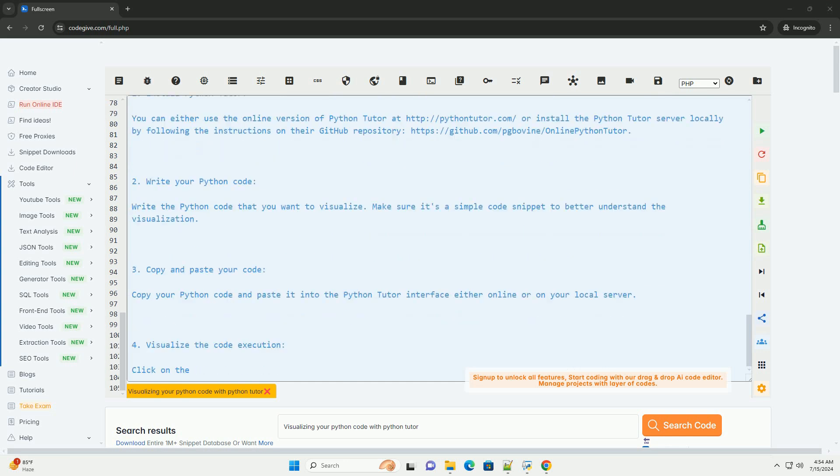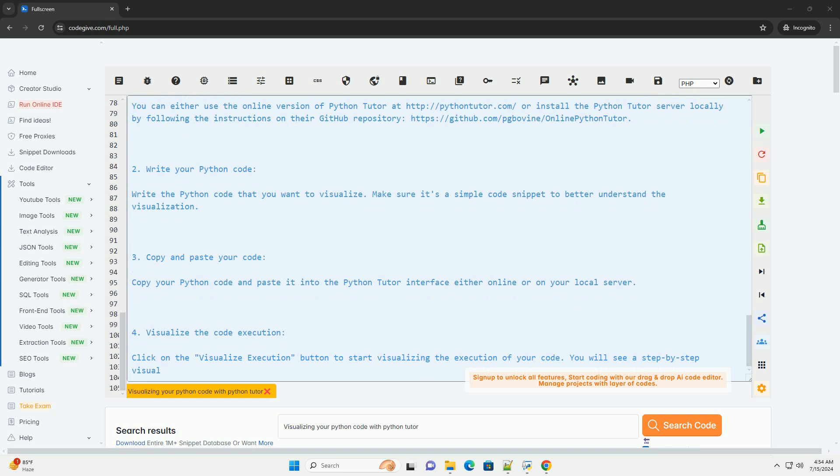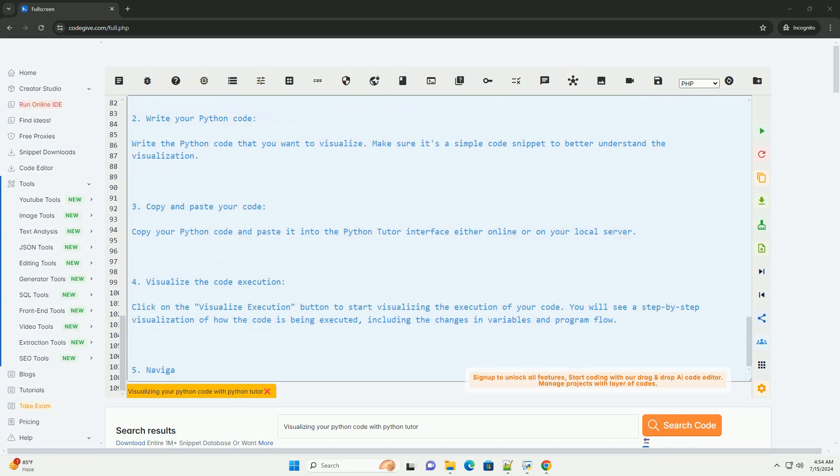Analyze the visualization. Take your time to analyze the visualization to understand how your code works and identify any potential issues or bugs in your code. Here is an example code snippet that you can visualize using Python Tutor.